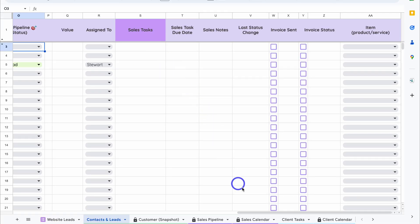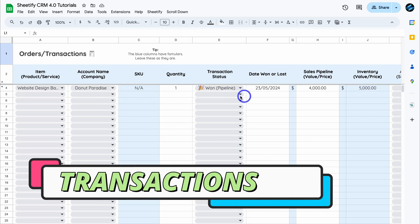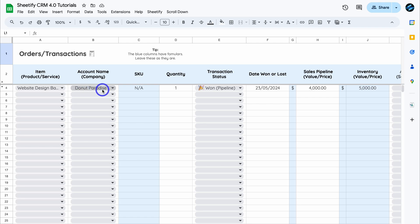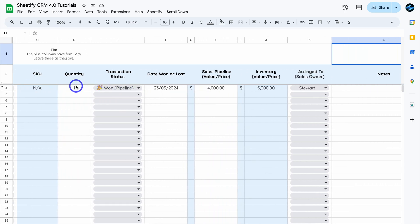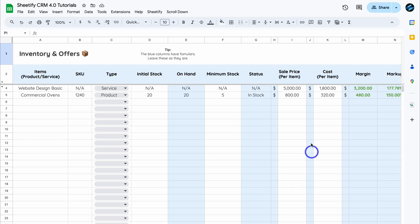In Transactions, all the deal data has been imported into Orders and Transactions. You can see the item (the service sold), the account name, and SKU shows N/A because it's a service. Quantity is one, status is Won, and the date reflects when the deal was won. The sales pipeline value is $4,000, but the inventory value is $5,000 — that's the price we set for this service in Inventory, along with its cost (e.g., average labor time).